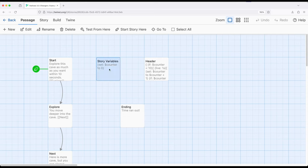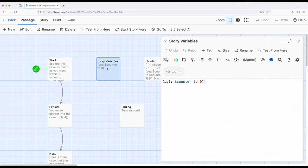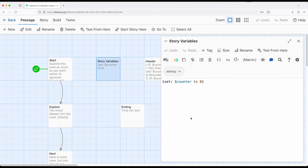Let's start with story variables. So I have a passage over here that's not linked to anything else called Story Variables. This is incredibly important because it has a tag called startup. In Harlowe, anything with the startup tag will be run before the starting passage. So if we want to set up some variables, that's a pretty good way to do that.